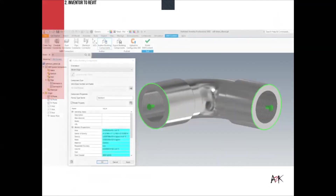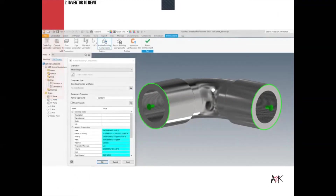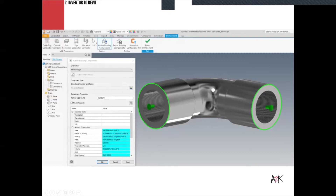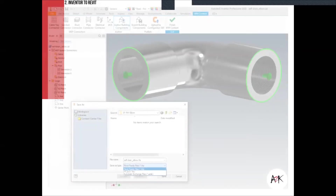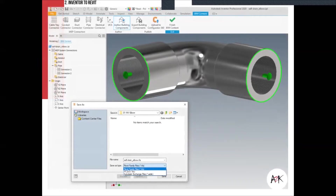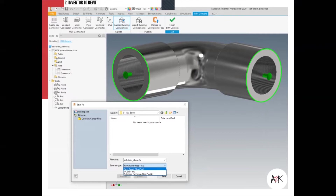There are also options to include model properties such as center of gravity — very important for structural engineers — as well as mass, volume, and material data. This data can then be exported, extracted, and scheduled. When saving the authored part from the BIM content environment, you can export as an RFA file, an IFC file, or an ADSK file. The ADSK is a versatile file that also works with Civil 3D for sharing data between Inventor and Civil 3D.